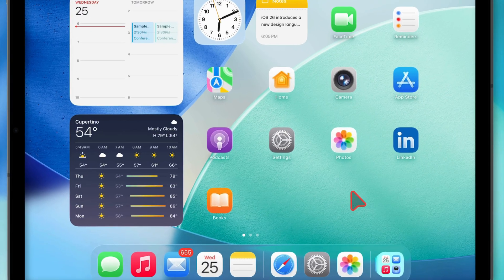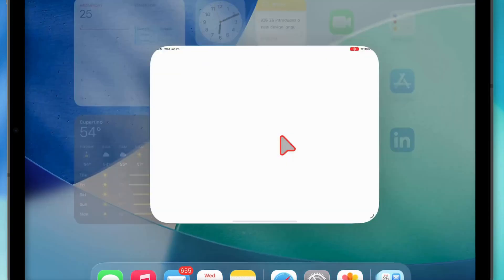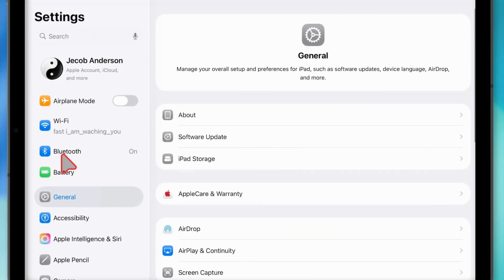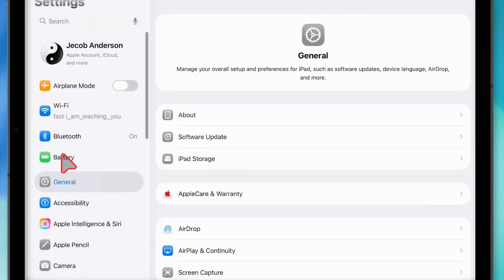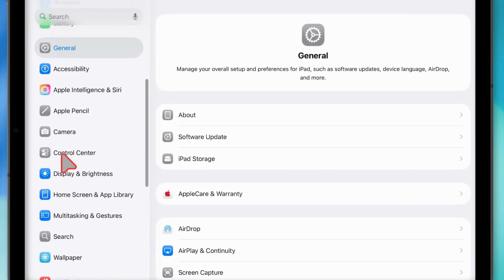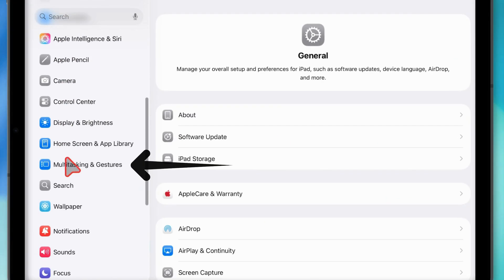Alright, first things first, open up the Settings app. On the left side, scroll down and tap on Multitasking and Gestures.